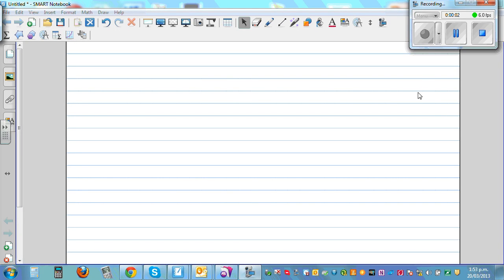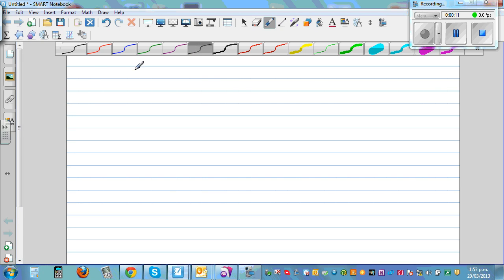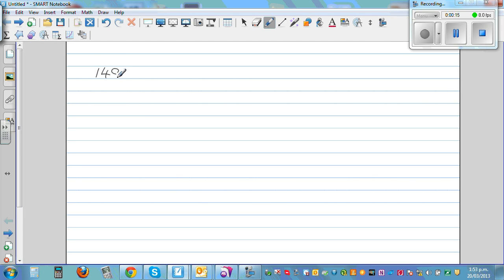In this video I want to talk about how to divide by 3, 4, 5, and 6. Let's take a simple example: how to divide 148 by 4. There are different ways of dividing. When I want to divide 148 by 4, I'm going to count in 40s.